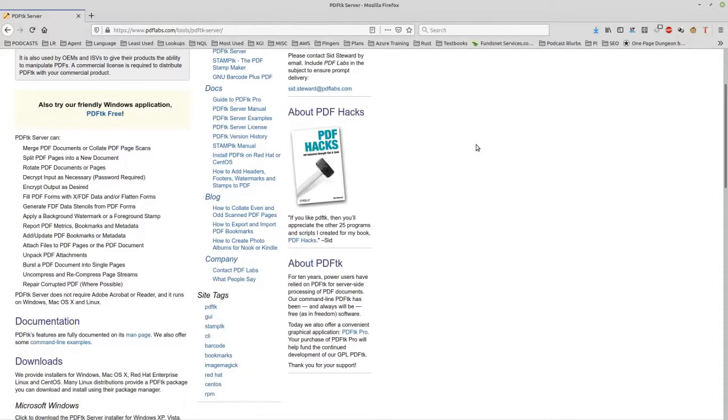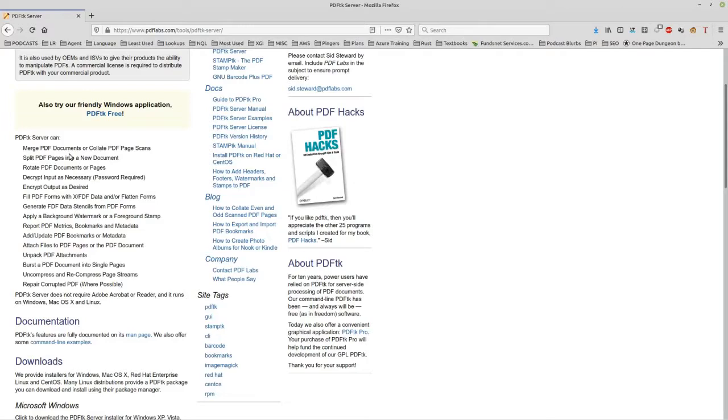It works under Linux and Windows and Mac so it's not a problem to run on everything. And with this you can merge documents, you can collate them, you can rotate the pages, you can encrypt them, decrypt them, add pages, remove pages, unpack them, pack them, compress them, you name it, you can do everything with this thing.